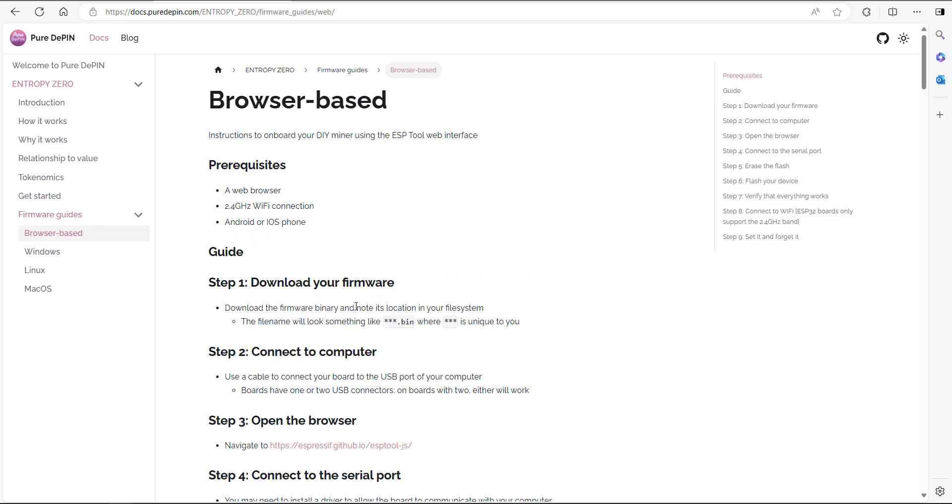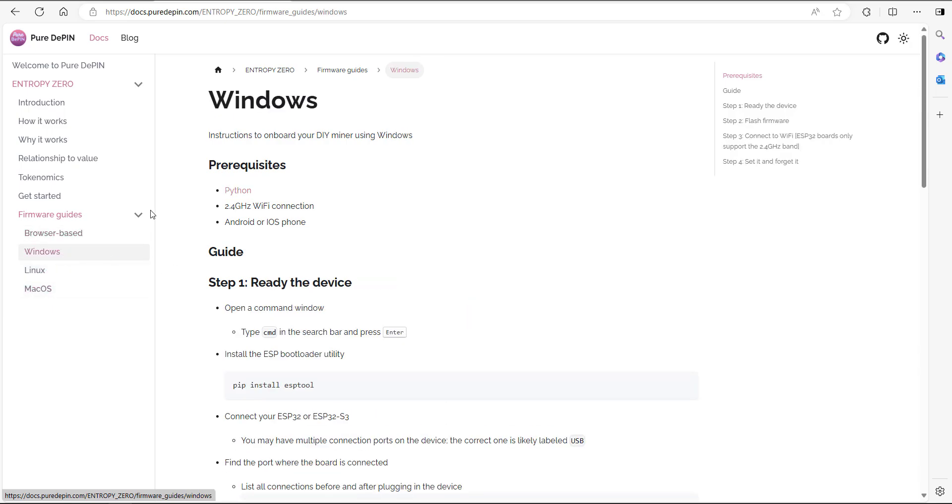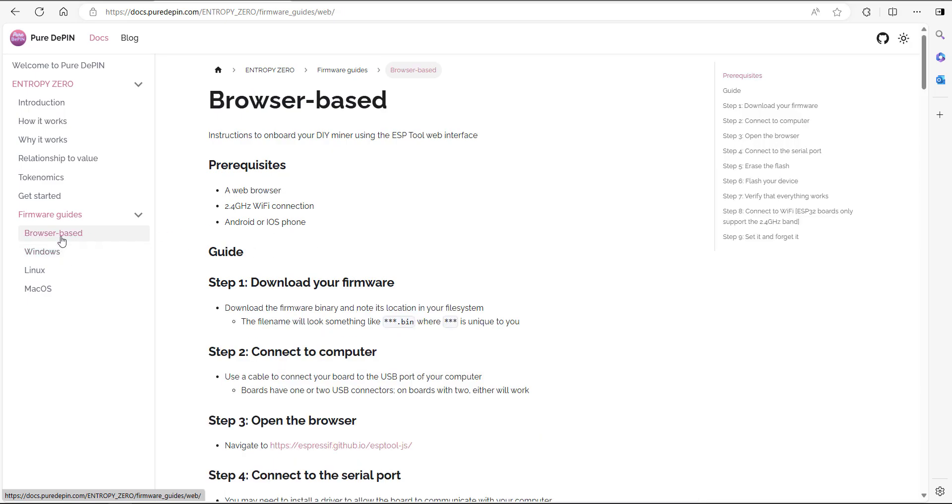Here we are. We're going to go ahead and actually do this on a device I've got right now. There's four ways you can do it depending on the operating system you've got. If you've got Mac OS, you can click on that link, Linux, Windows, or you can actually do it through a browser. We're going to do it through a browser.